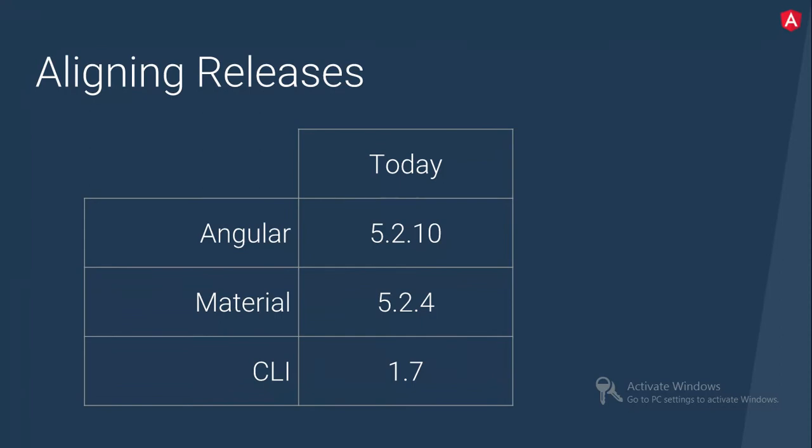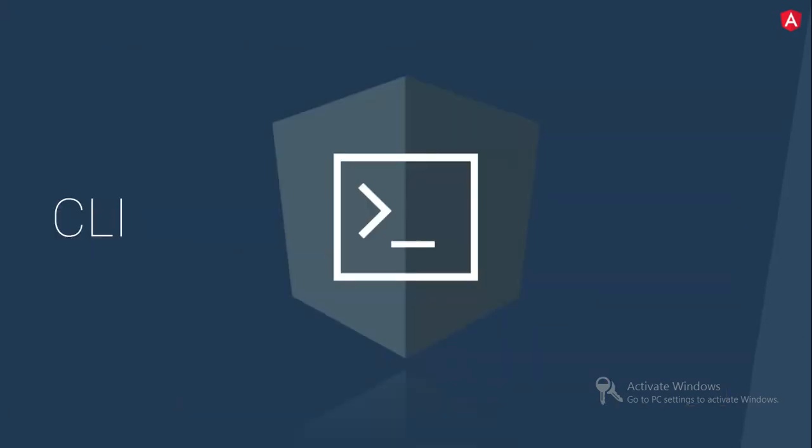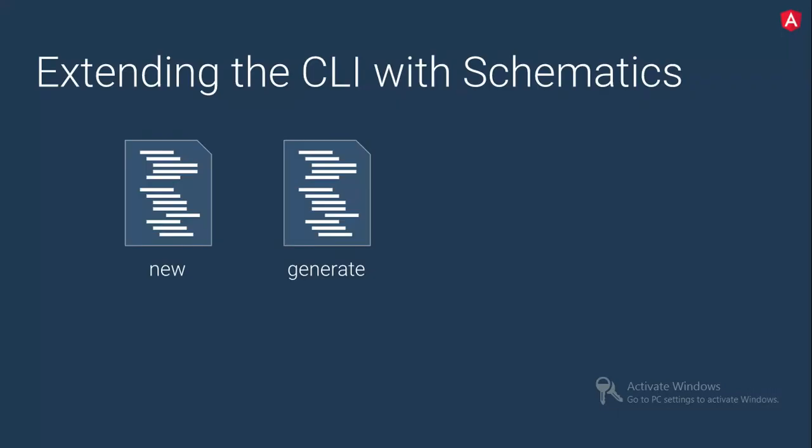So now from Angular 6 onwards, what will be there? With the v6 onwards, everything is fixed. Like Angular 6, Material Design 6 and CLI 6. That's really cool thing. Why they came up? They have done a survey and they found that CLI is one of the most interesting things in Angular world. And they have concentrated on the development.